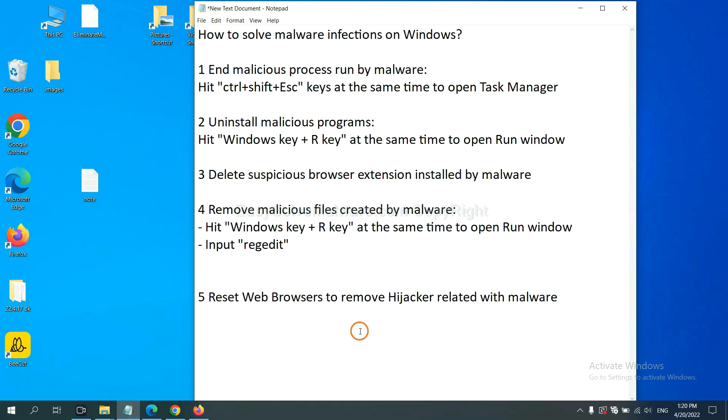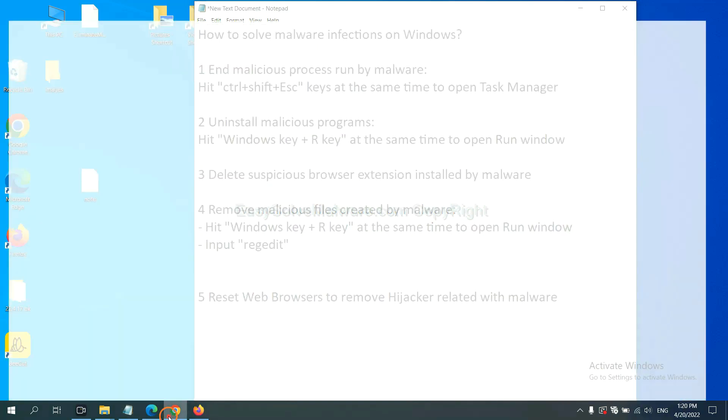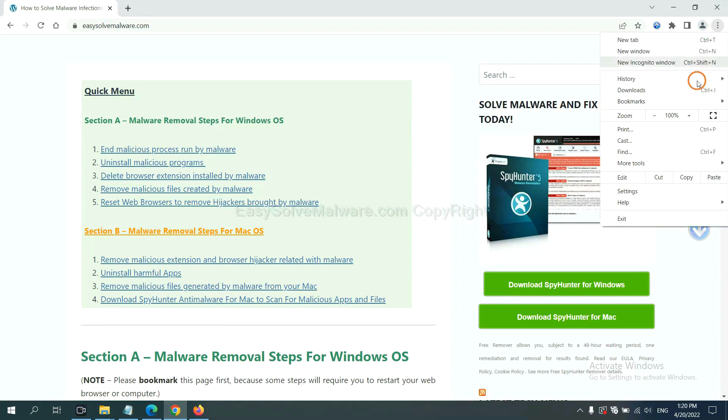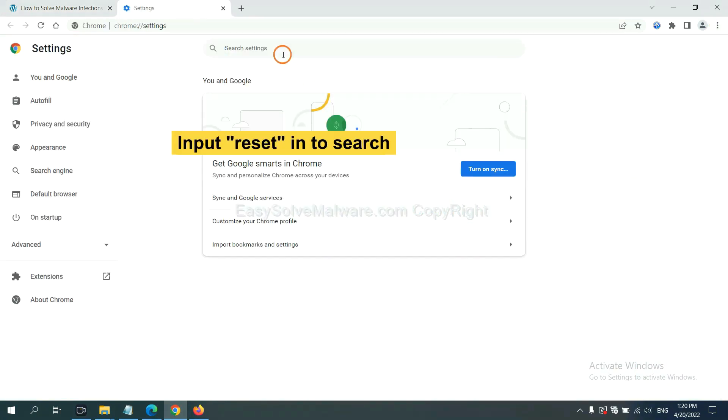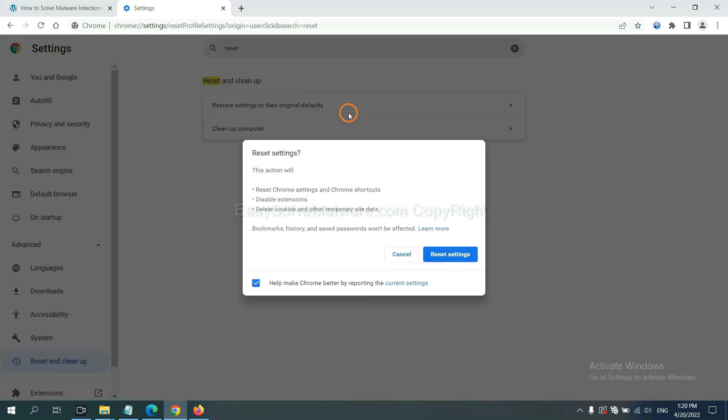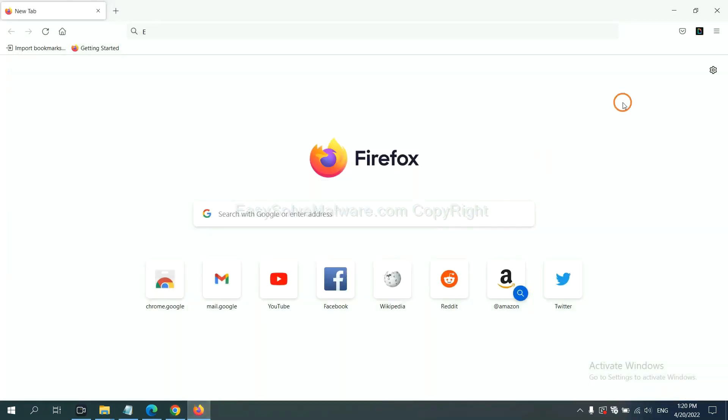The final step is to reset web browsers. On Google Chrome, click Menu, click Settings. Input Reset, click here, and click Reset Settings.